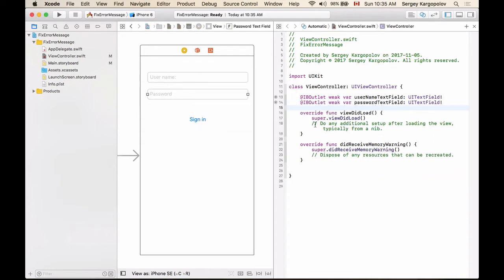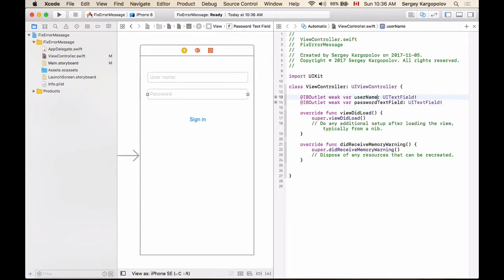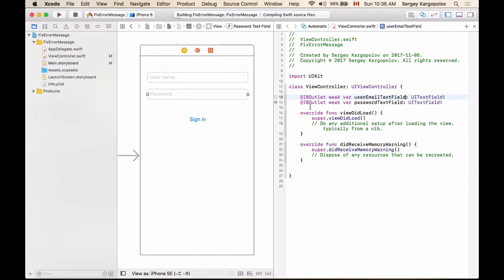So as you work on your code, you add functions and you add variables, and then you rename variables. It often happens that you decide to rename one of your outlets. For example, username text field—you decide that it will be username, or because you are actually accepting username as email, you will rename this outlet to user email. User email text field, and then you run your application, and this is when you see that very confusing error message.